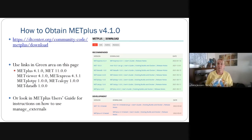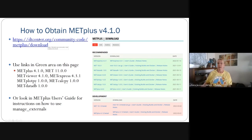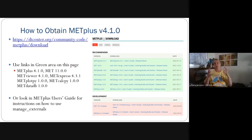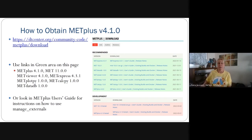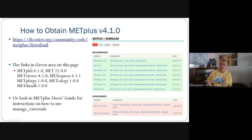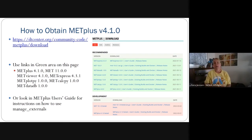Here's how to obtain MET Plus version 4.1.0 once the announcements go out. Go to community code MET Plus download at DTCenter.org — there will be a 'recommended' section with green highlights and links to all the different aspects and components of MET Plus. Right now the current recommended release is still associated with MET Plus version 4.0.0, so you'll see this updated to the correct versioning. You can also look at the user's guide for instructions on how to use manage externals to bring everything together and help with installation.